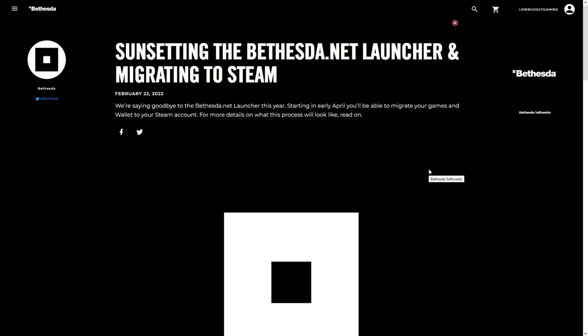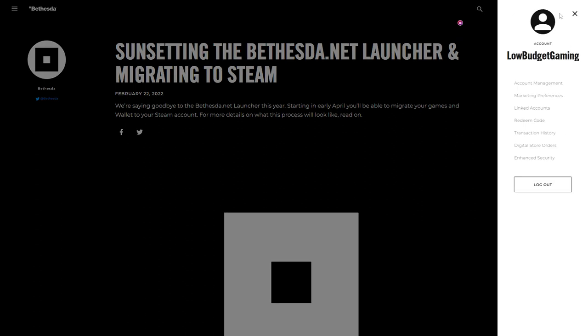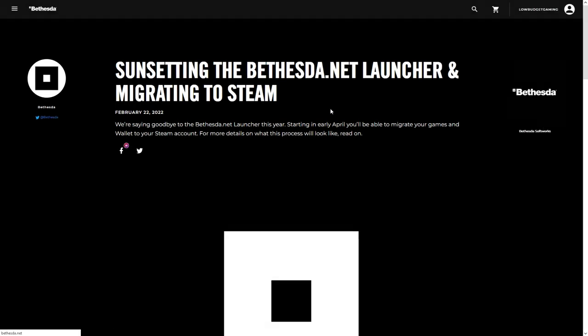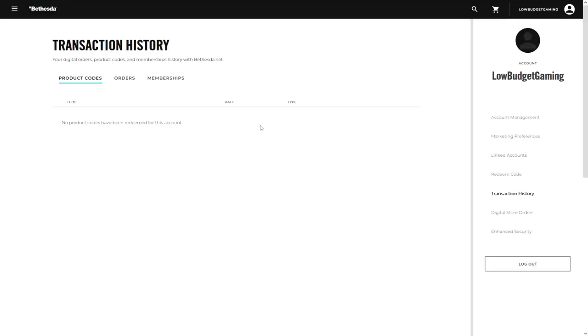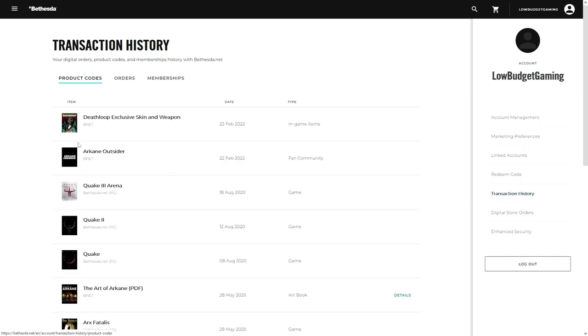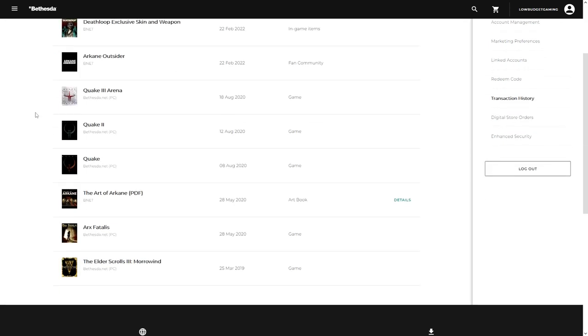So if you see here for me, let's see transaction history. I think I have like three or four games that were given away in the past. All right, there it is.